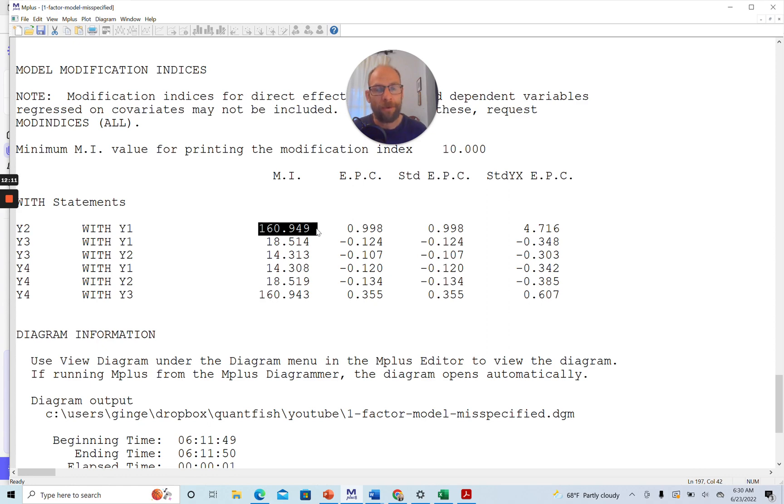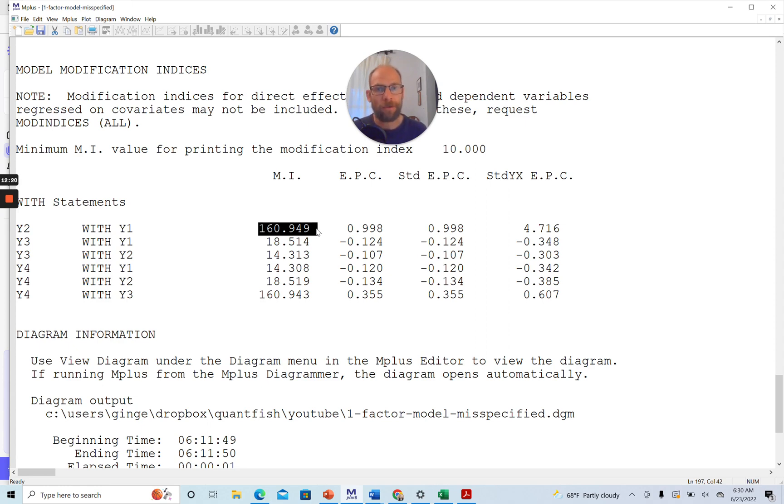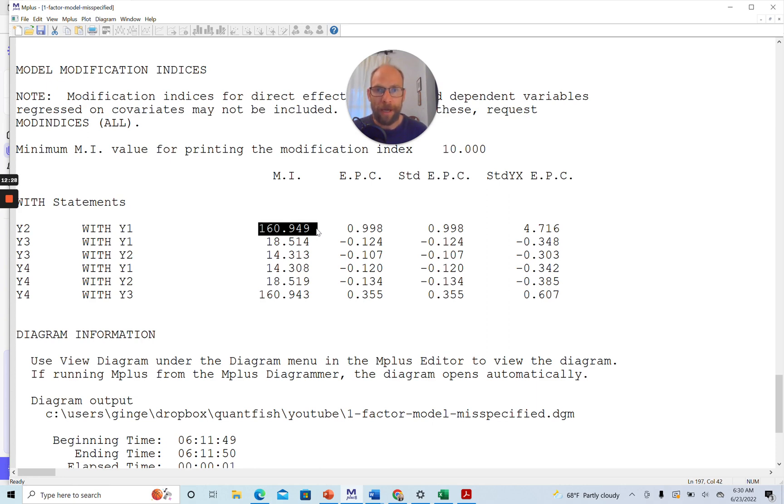And I have a separate video that you can find in the description on covariance residuals, where you can look at the residual covariance matrix and standardized residuals. And they also tell you, so say, where something is wrong with your model, so you can develop your hypothesis about how the model might have to be revised.